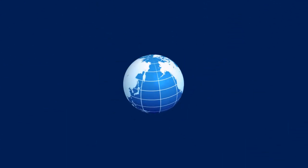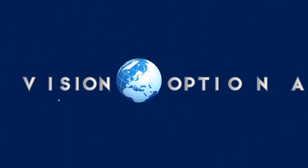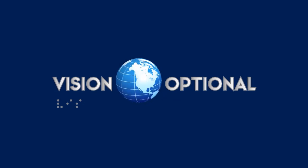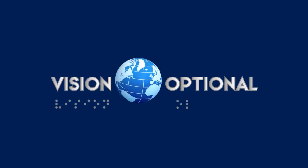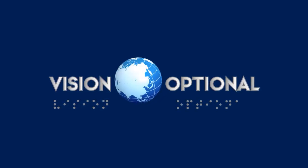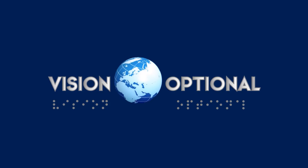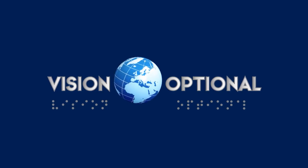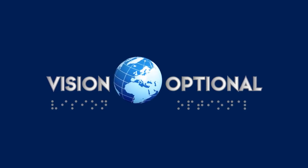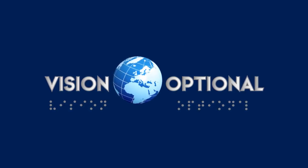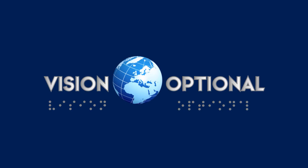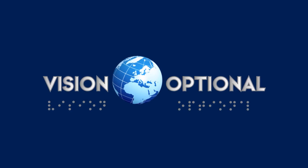A metallic blue globe is seen spinning in the center of the screen on a dark blue background. The words VISION OPTIONAL slide in each side. Below, braille letters appear one by one, spelling out VISION OPTIONAL.